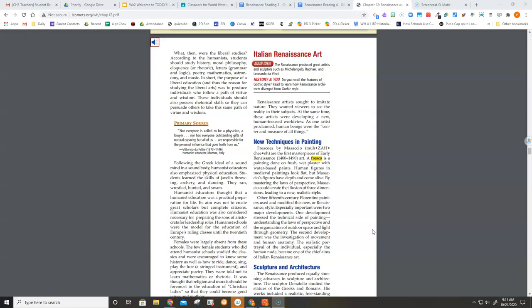New techniques in painting. Frescos by Masaccio are the first masterpieces of early Renaissance, 1400 to 1490 art. A fresco is a painting done on fresh wet plaster with water-based paints. Human figures in medieval paintings look flat, but Masaccio's figures have depth and come alive. By mastering the laws of perspective, Masaccio could create the illusion of three dimensions, leading to a new realistic style.